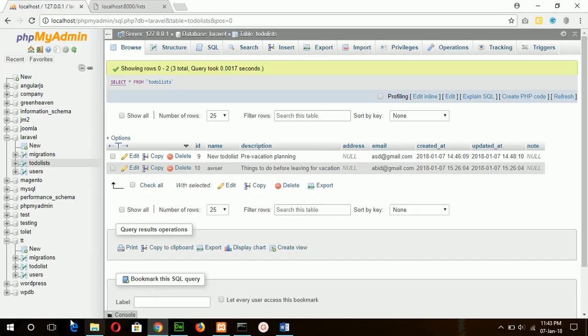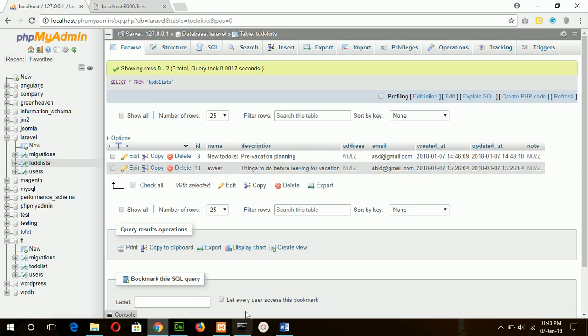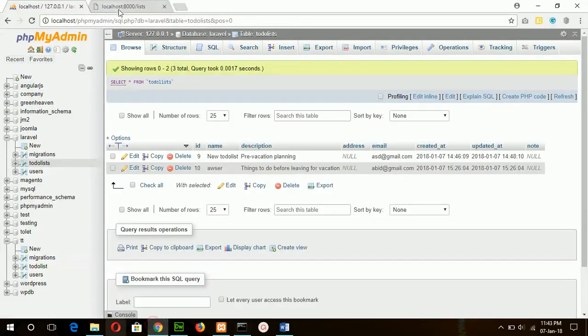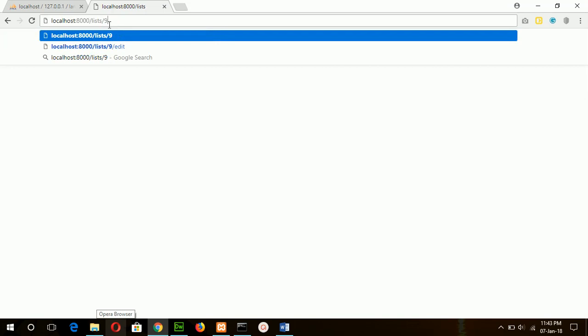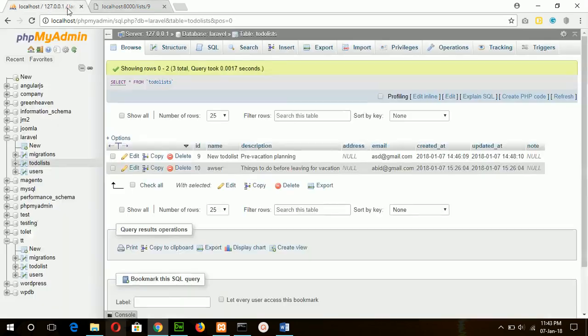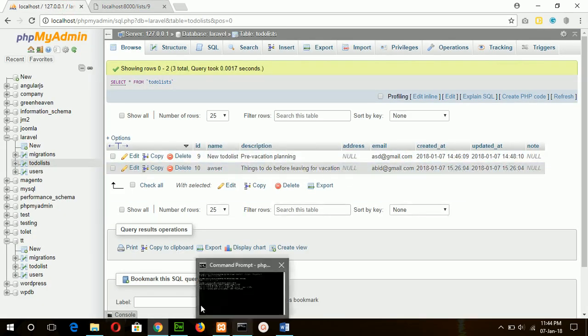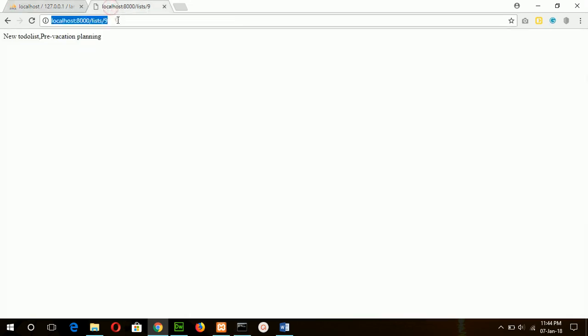Here suppose my searching ID is 9, so save the file first and now test the code and type here /9. Here you can see new to-do list, pre-vacation planning, which is the value of this row. And if I type 10 in here, this value will display.